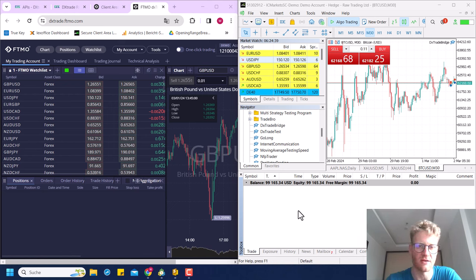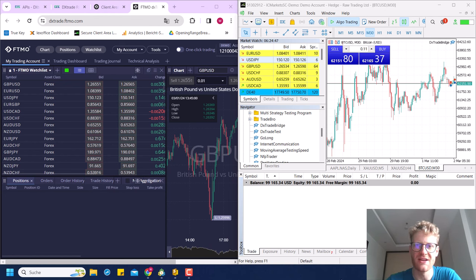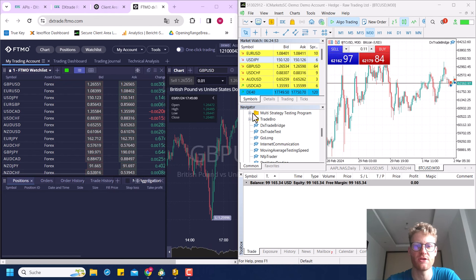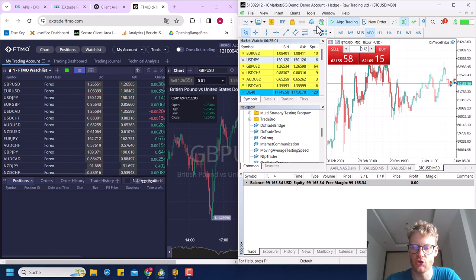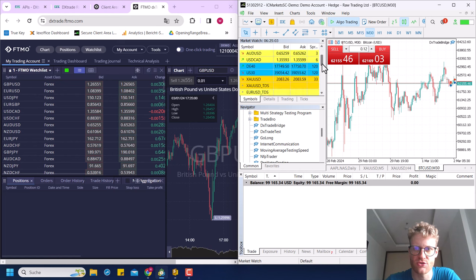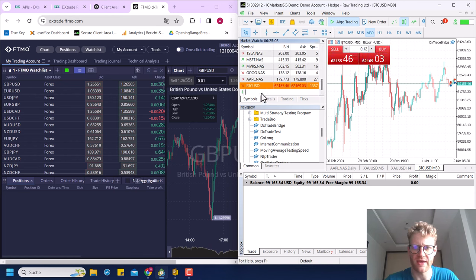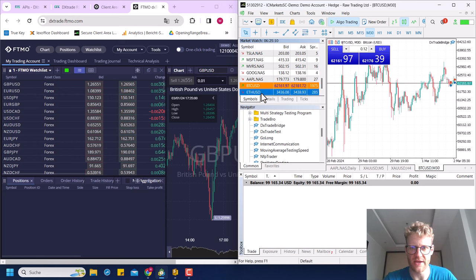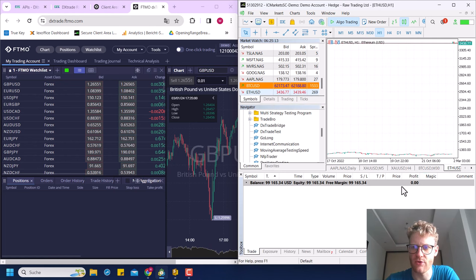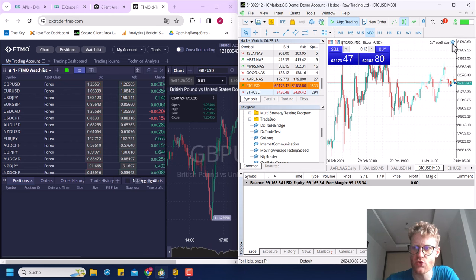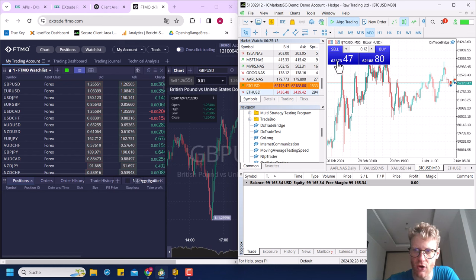This DX Trade bridge will not work for just one single trade or one single program — it should mirror all the trades in your account. I'll start by showing some easy examples. I'm recording this on a Saturday so I'll only be trading Bitcoin/USD here. My DX Trade bridge program is on the Bitcoin USD chart.